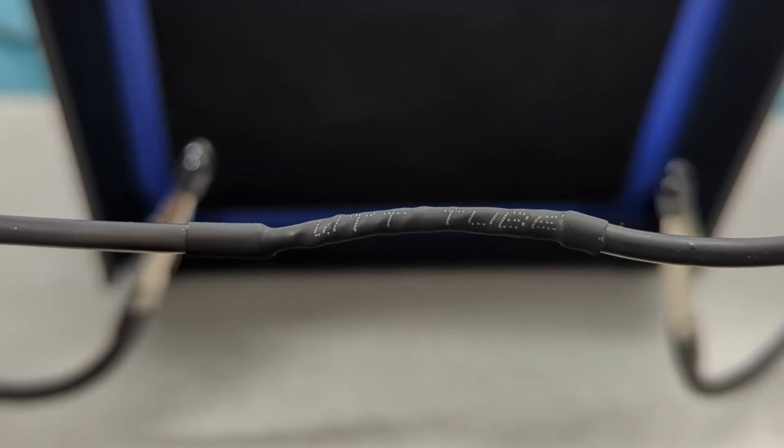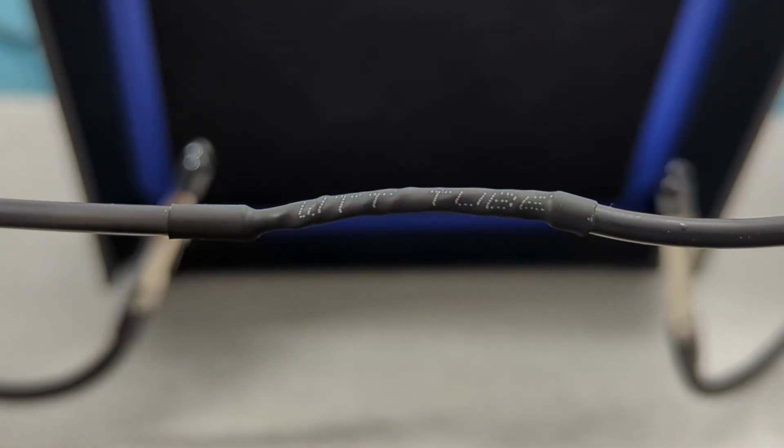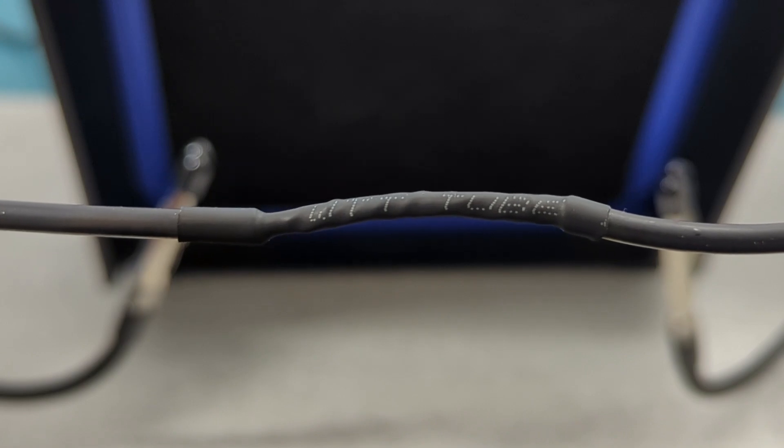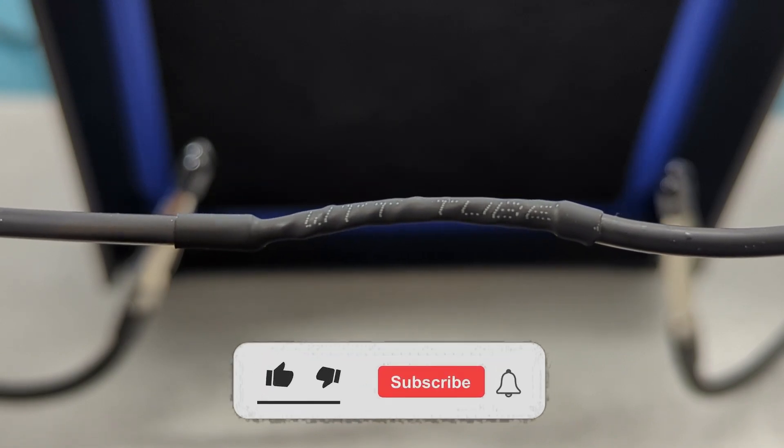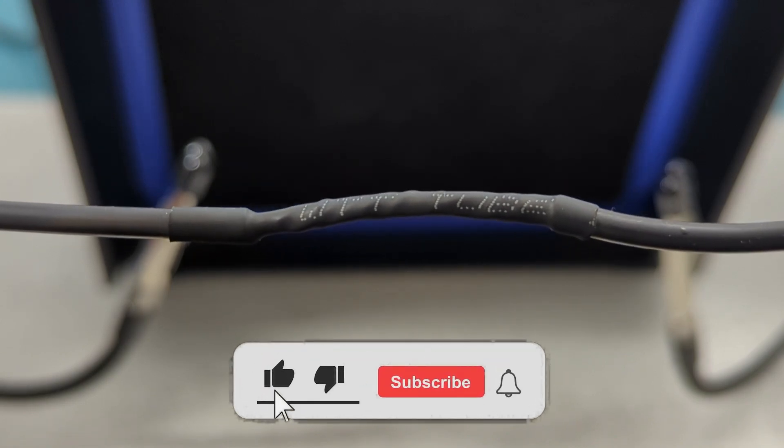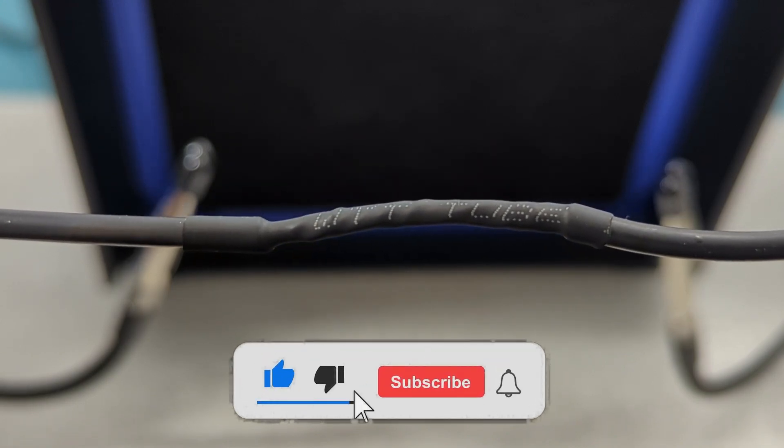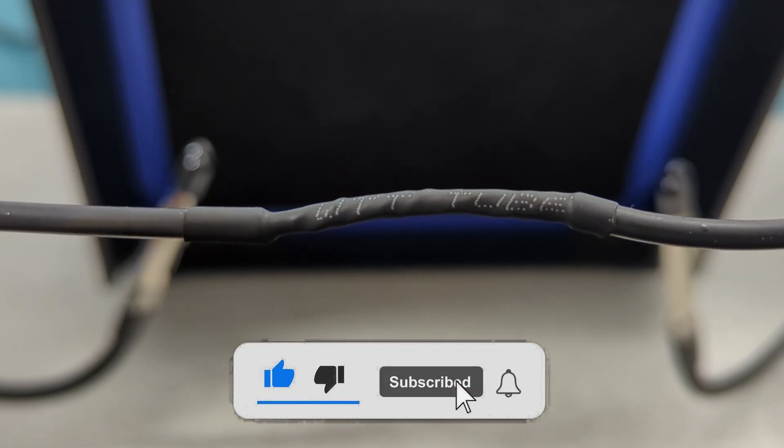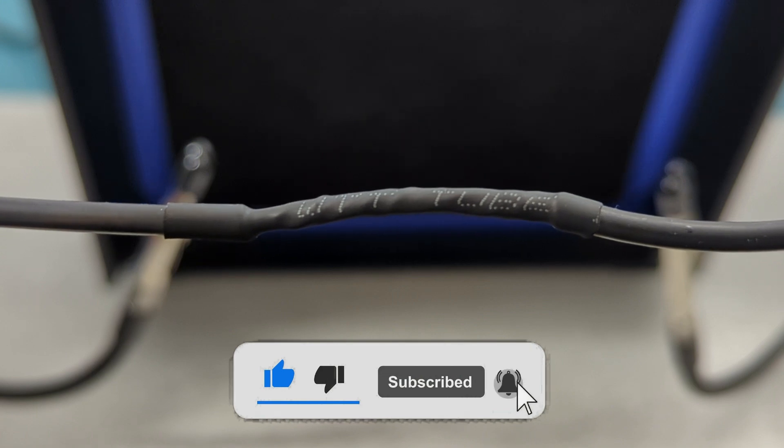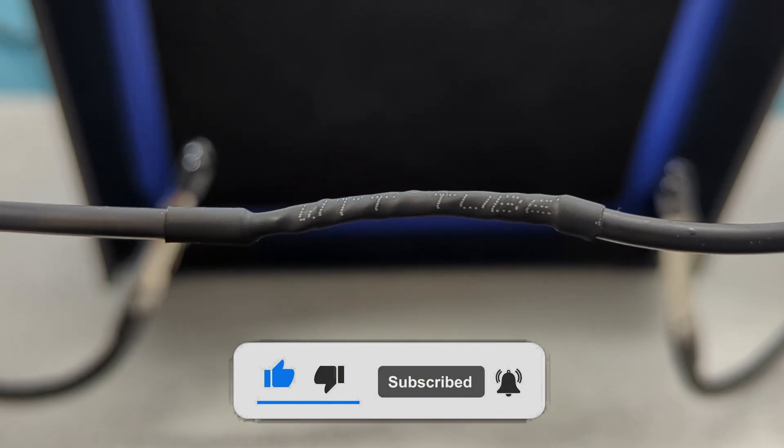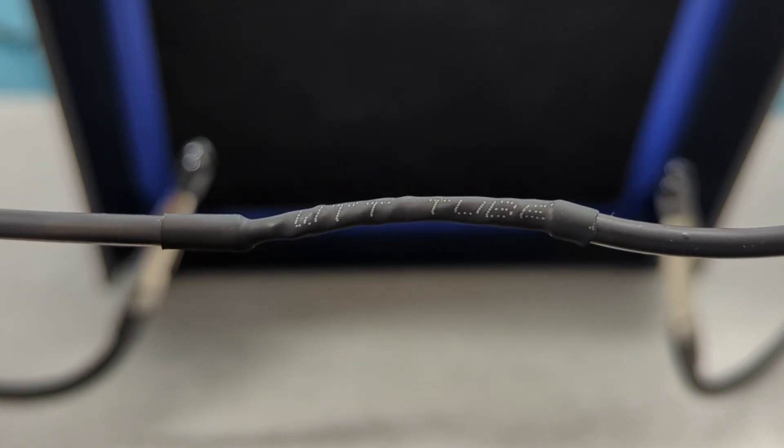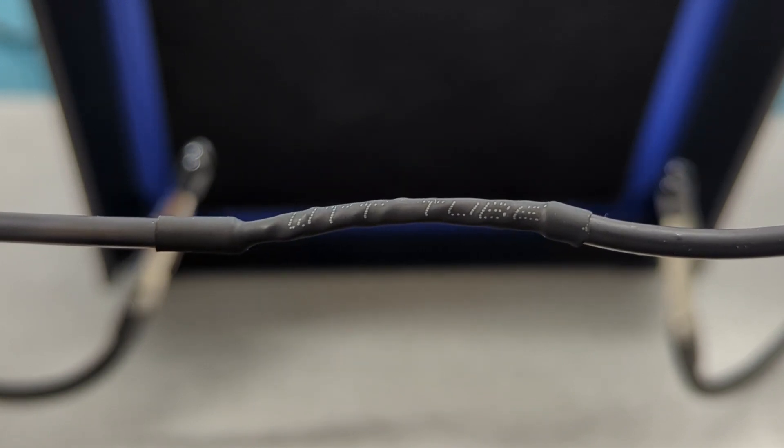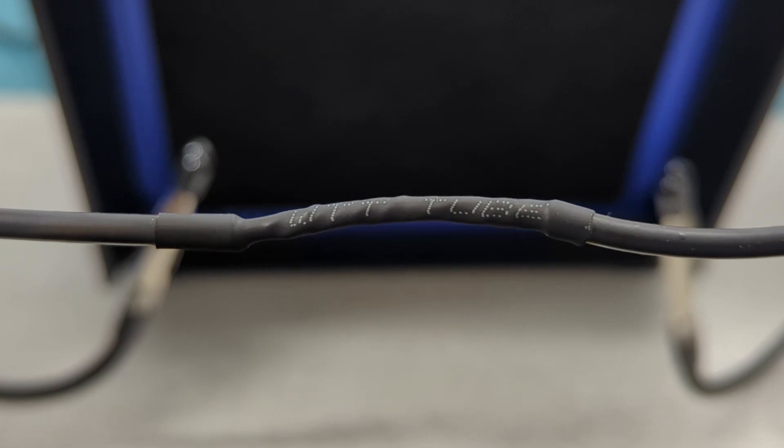I hope this video has shown you how to solder wires together. If you found this video helpful, give it a thumbs up, consider subscribing for more electronics tips and tutorials, and hit the bell icon to never miss an update. Thanks for watching, and I'll see you in the next video.